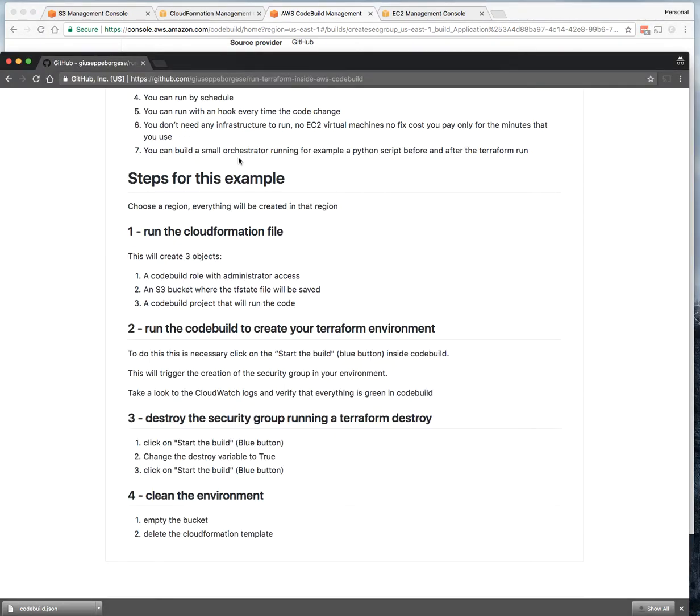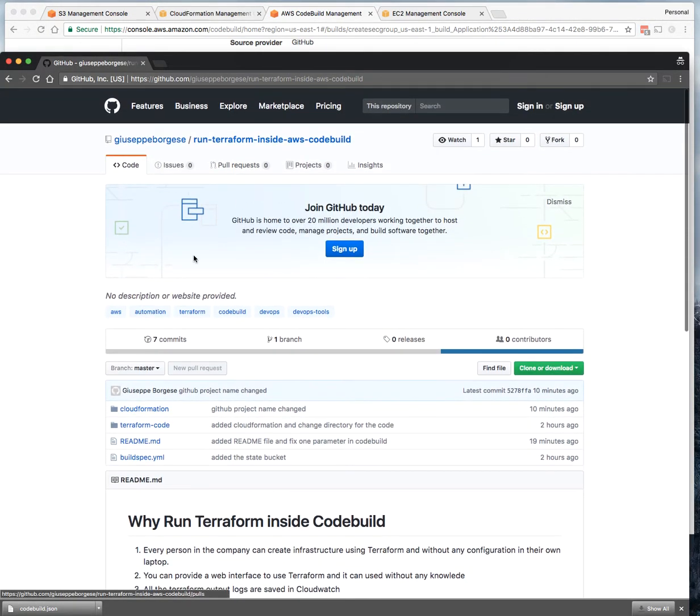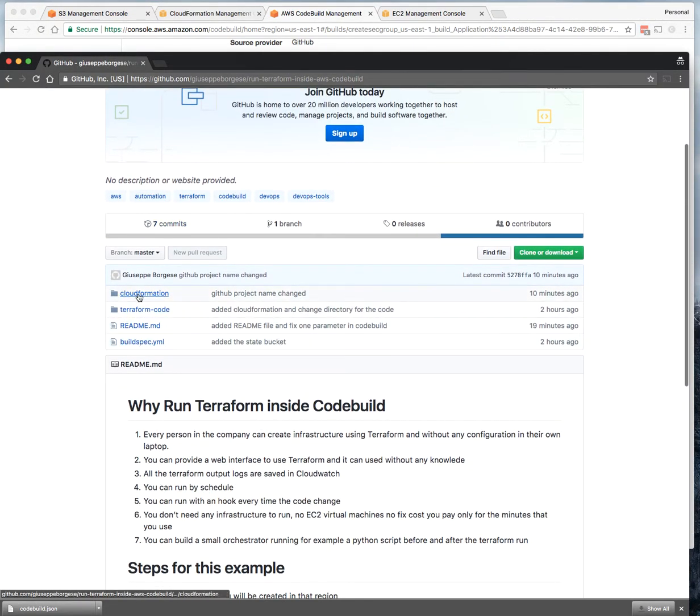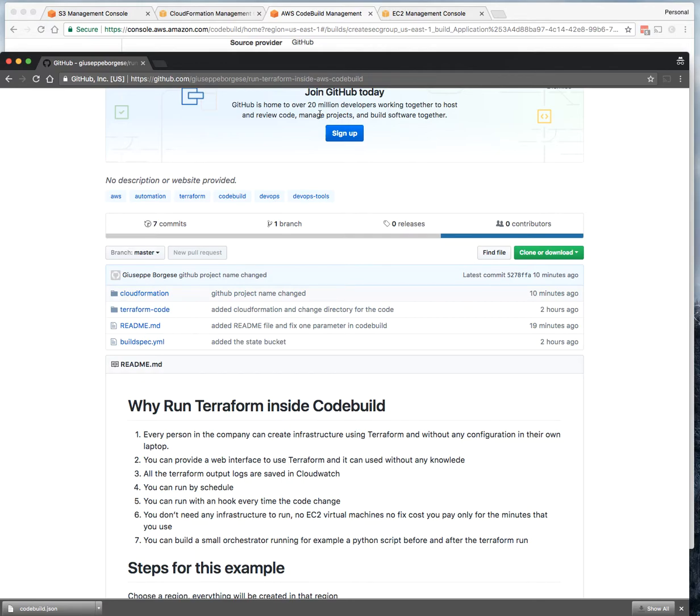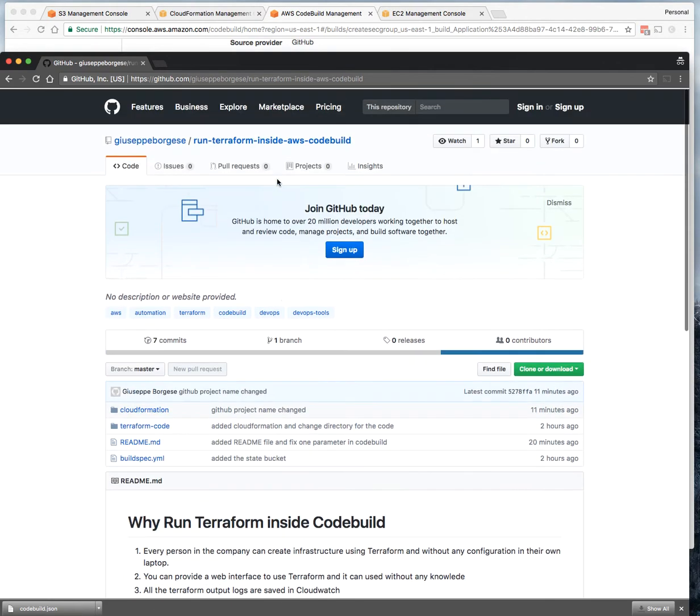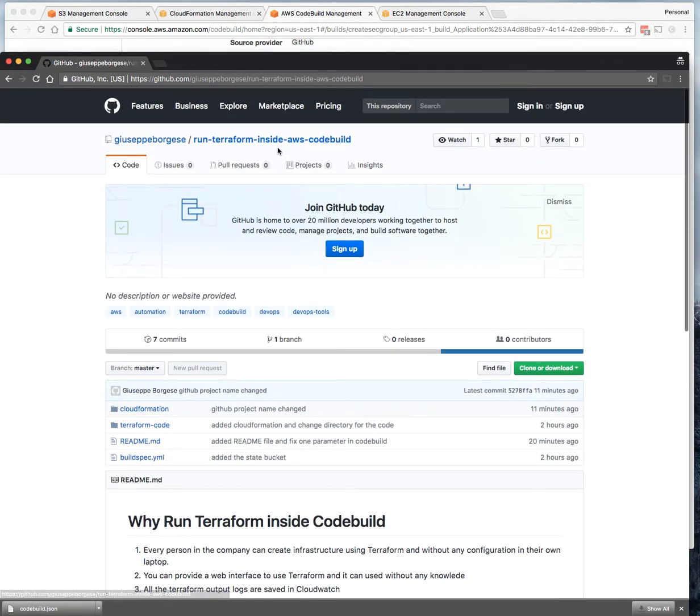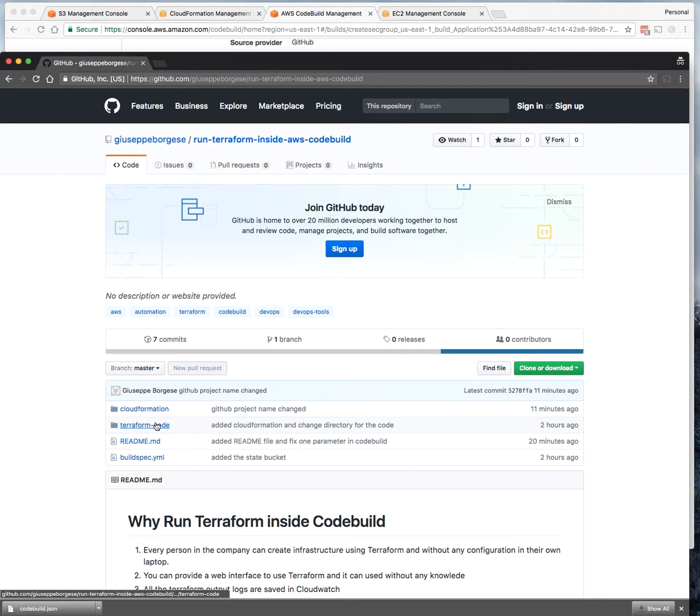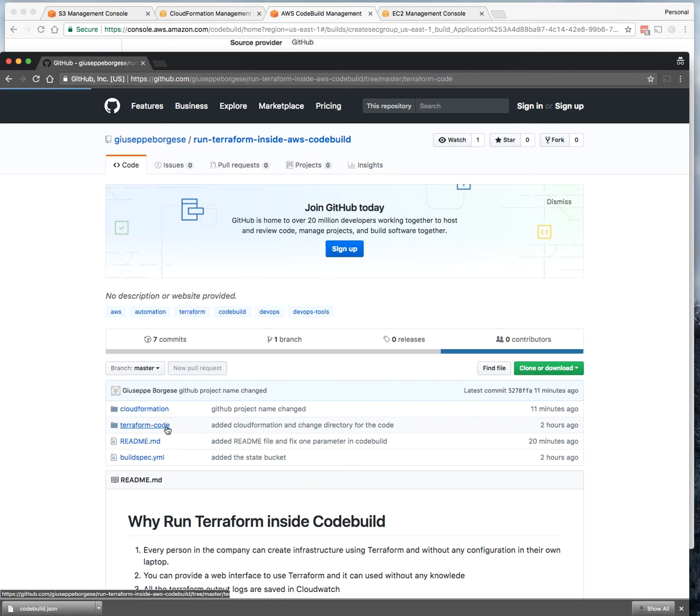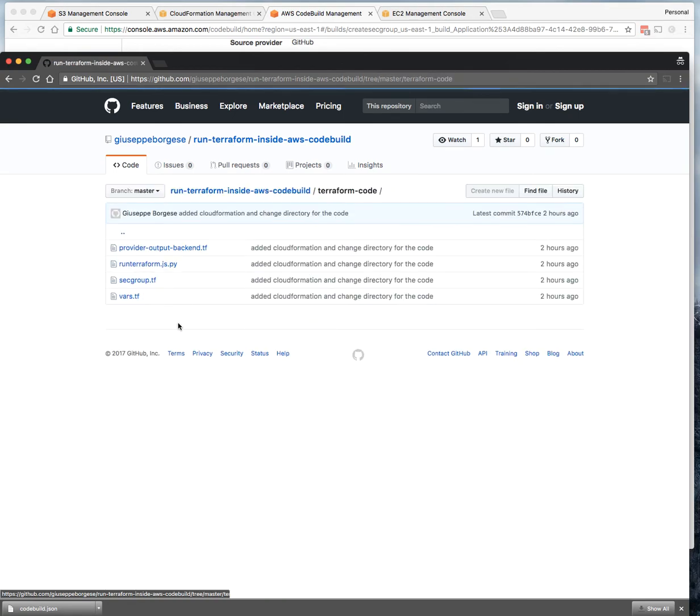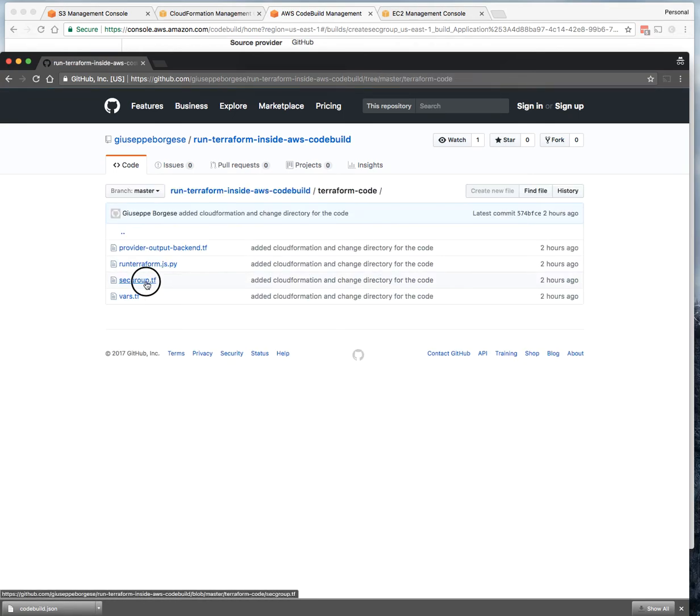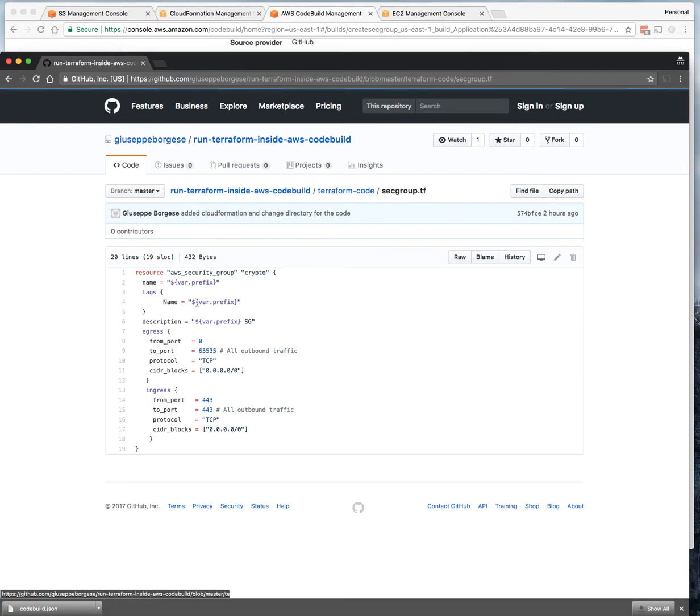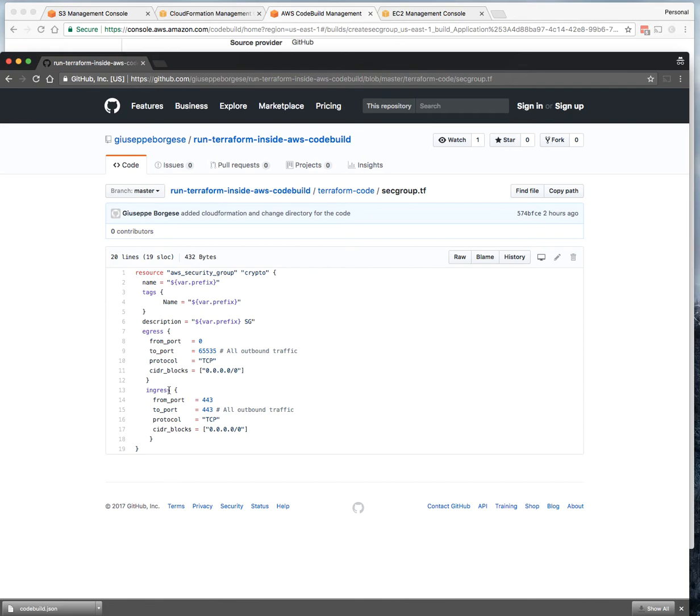And very soon the Terraform code will run. Basically, the CodeBuild will take this public repo and run the actions inside this buildspec.yaml, and at the end run the Terraform code, which is a very simple security group with the ingress rule.